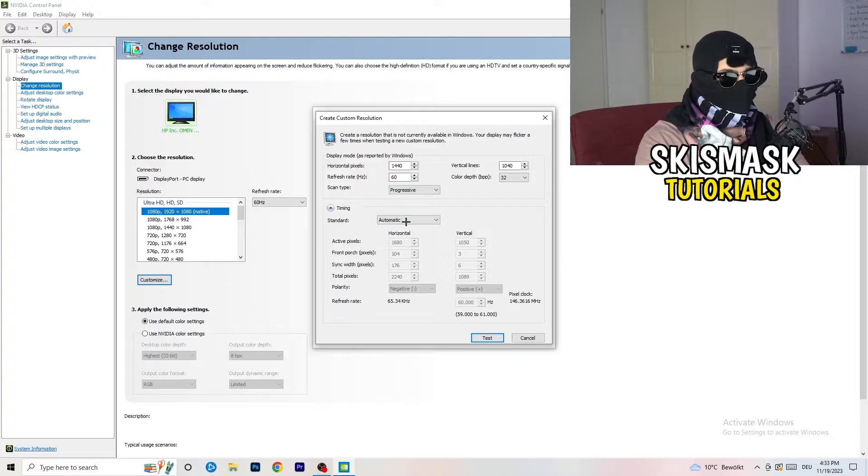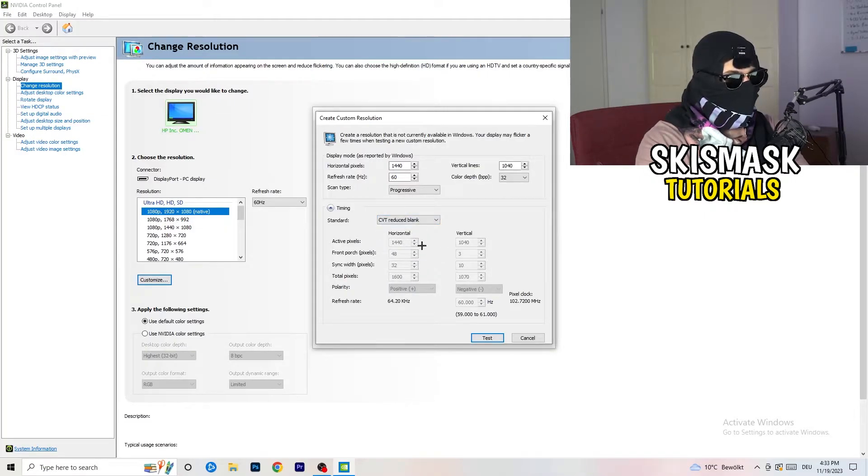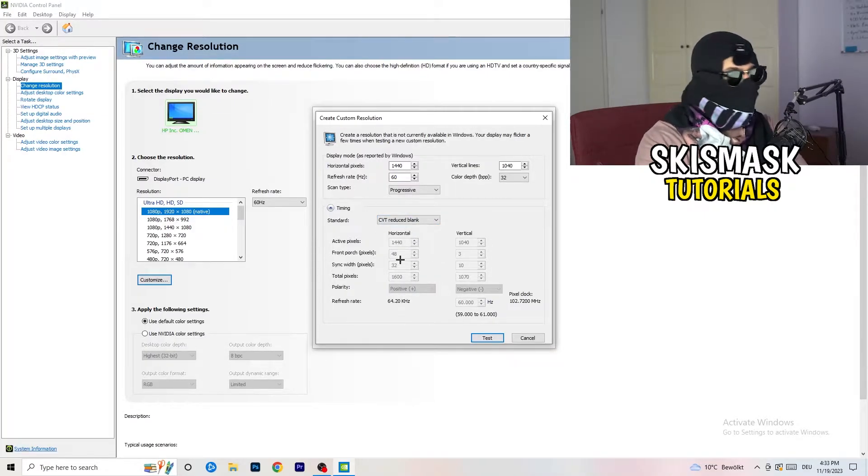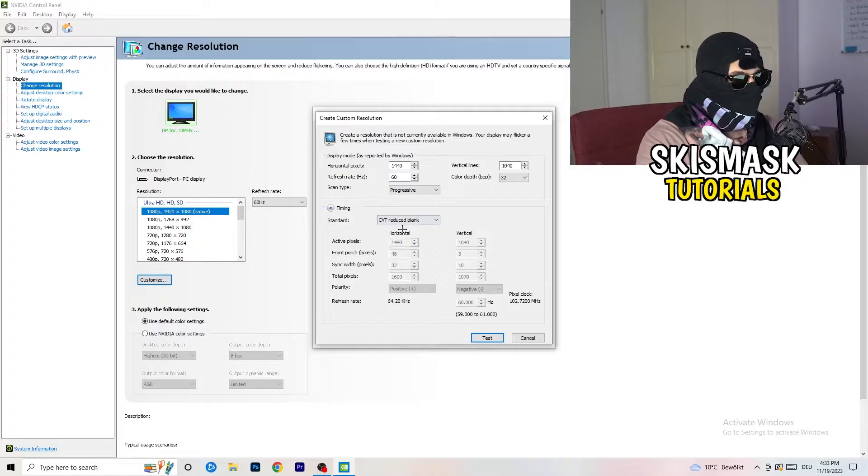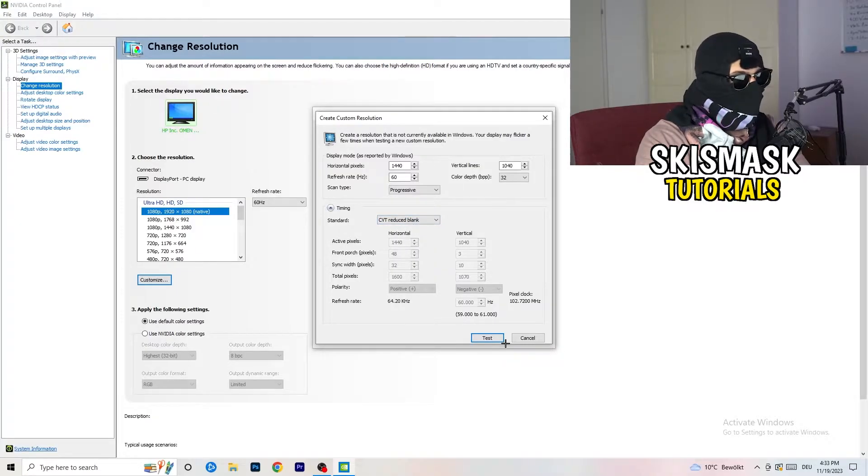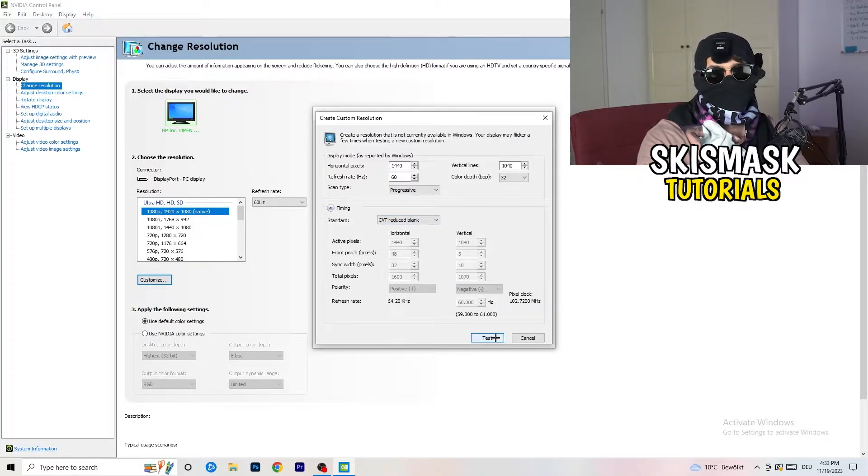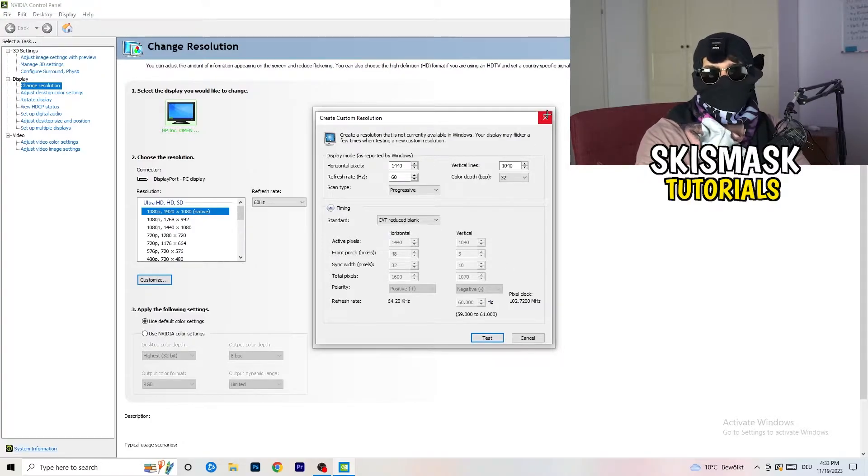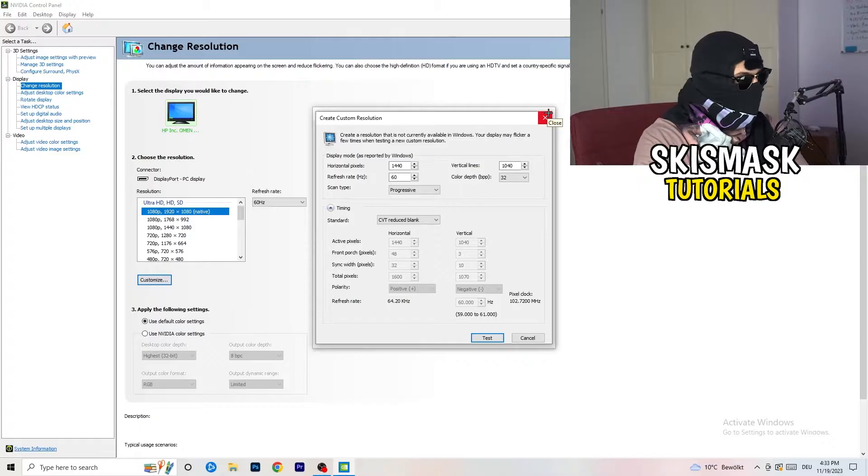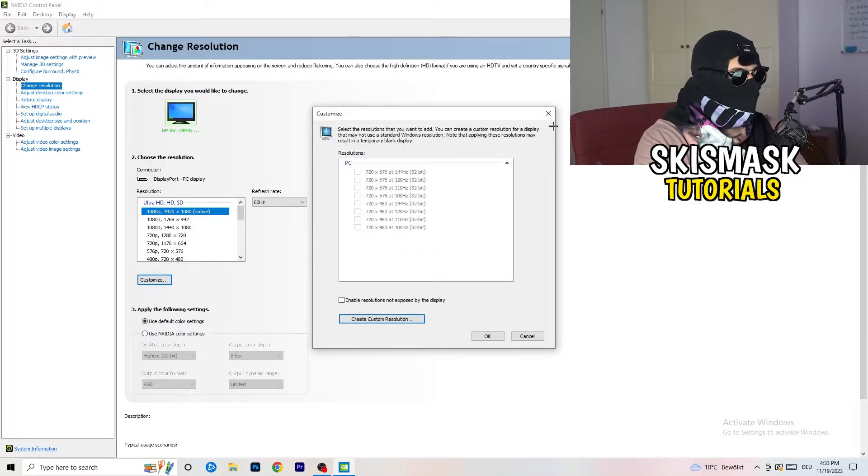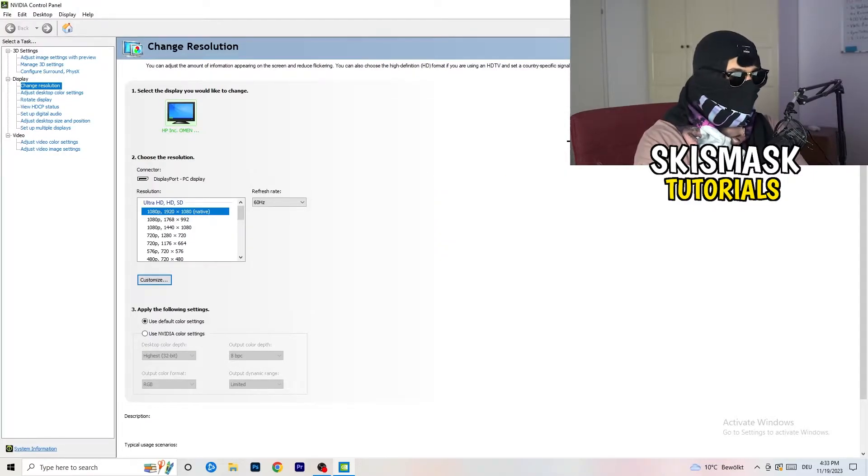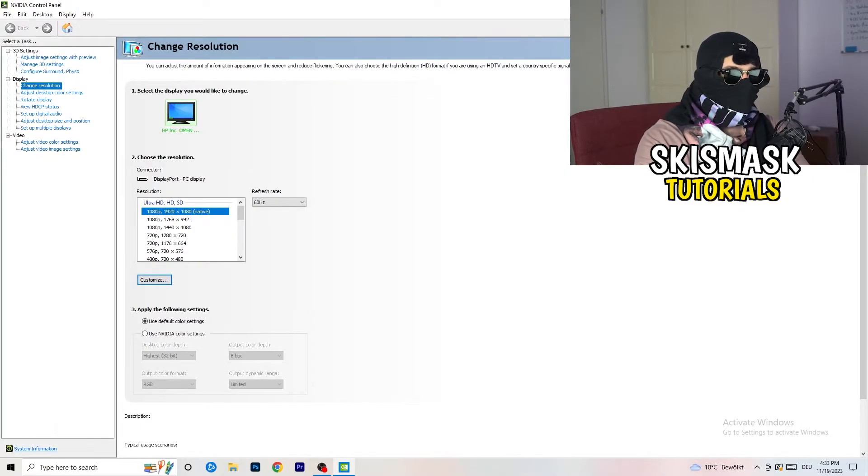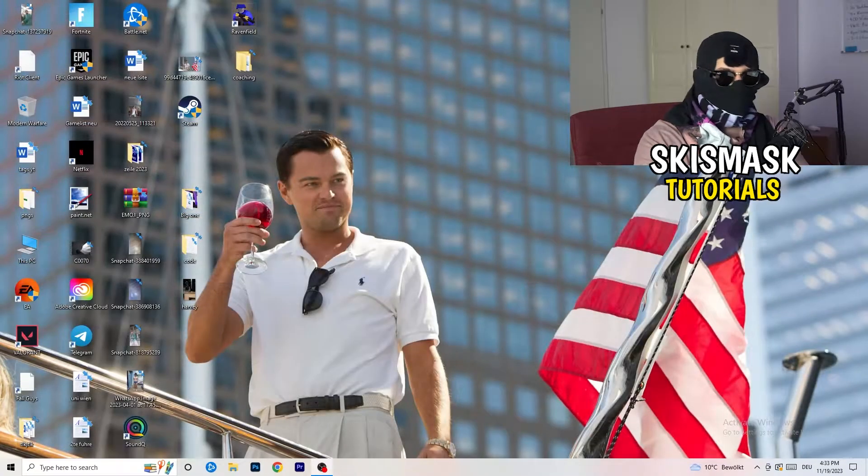If you're going to manual, go to CVT reduced blank. And you're going to click on the test, and this will basically apply this to your display. I won't do that because I'm recording, this will just destroy my recording if I'm doing it right now. So for you, you're going to do that. And afterwards you can close your control panel.